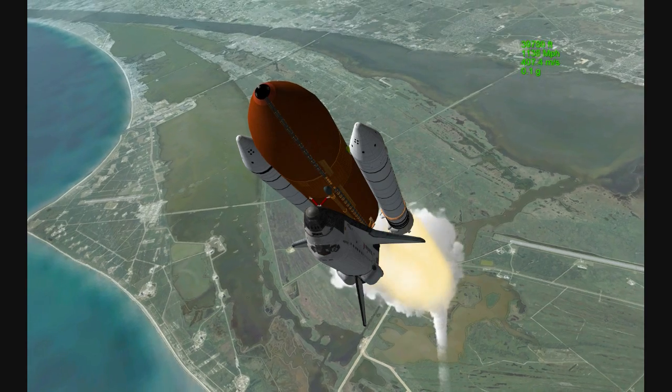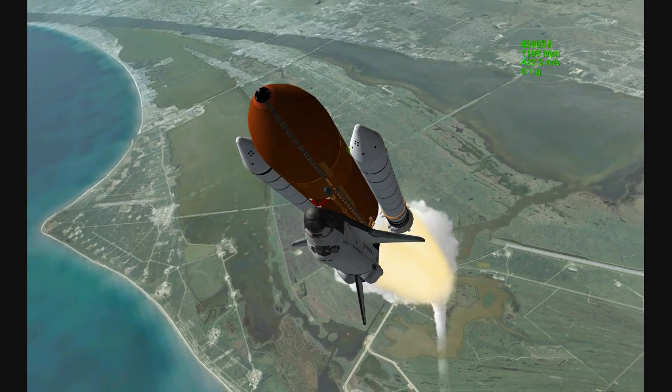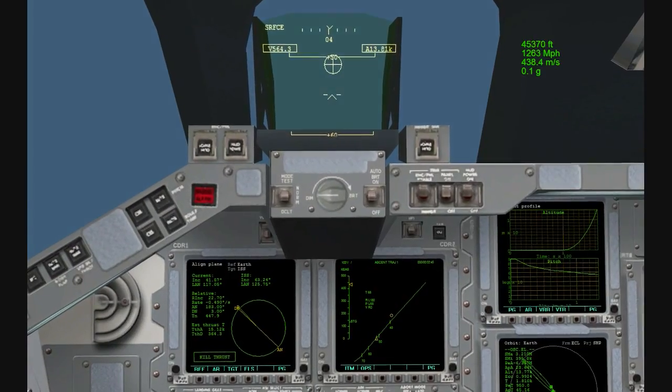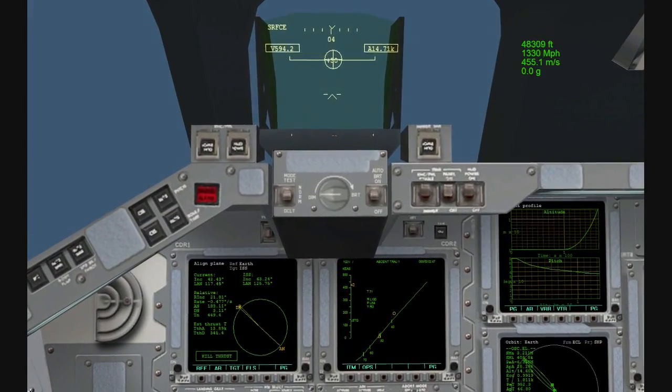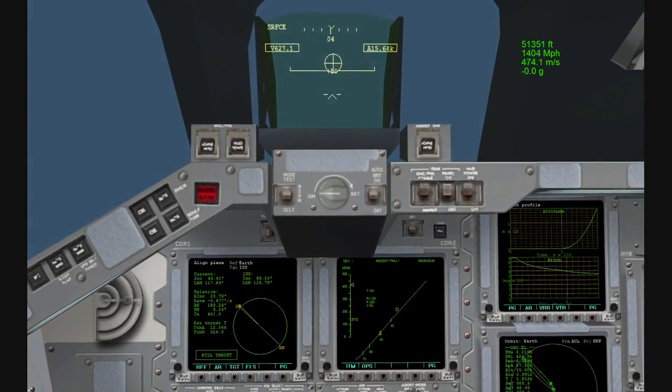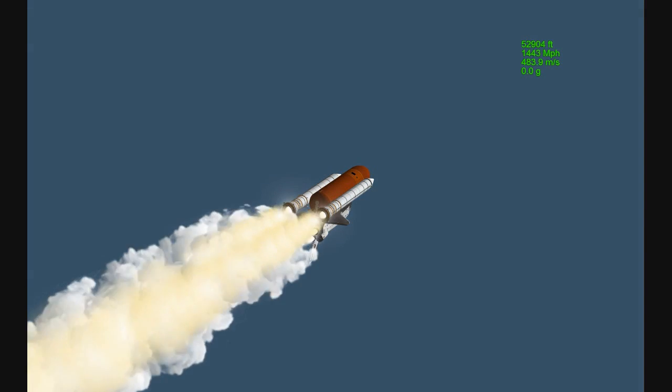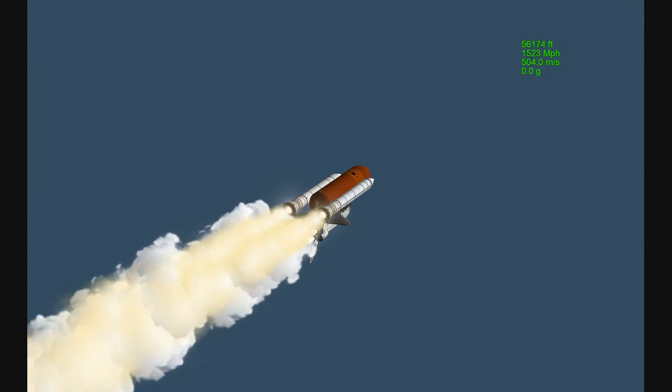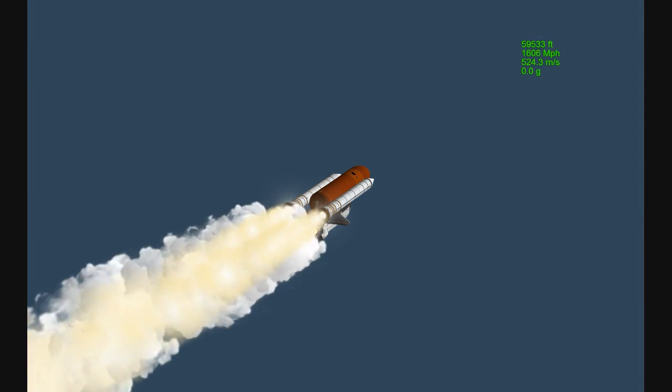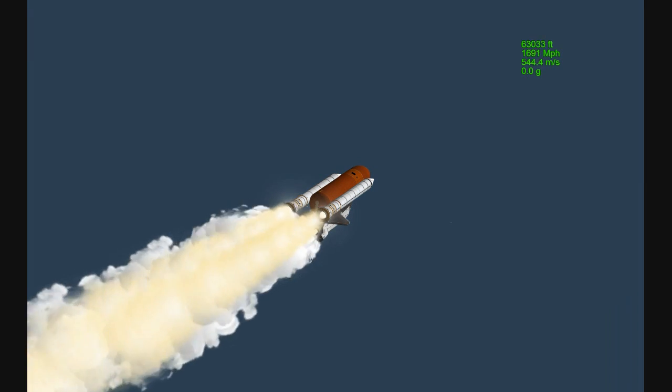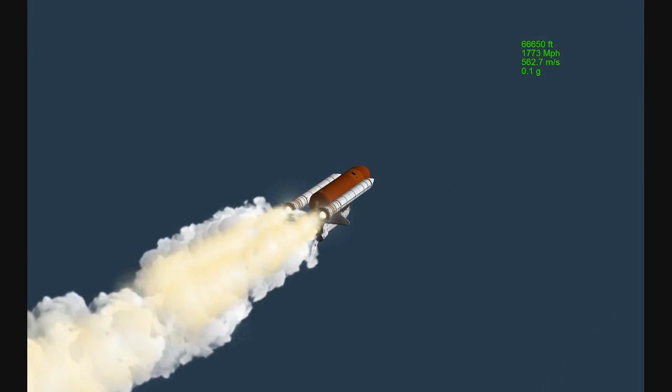Atlantis, go with throttle up. Copy, go with throttle up. The throttle up call acknowledged by Commander Charlie Hobaugh, joined on the flight deck by Pilot Butch Wilmore, Flight Engineer Randy Bresnik and Leland Melvin seated down on the mid-deck are Mike Foreman and Bobby Satcher, kicking off their work week with a Monday commute to orbit.